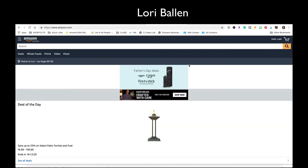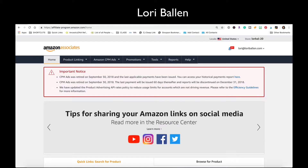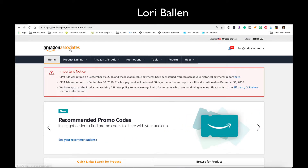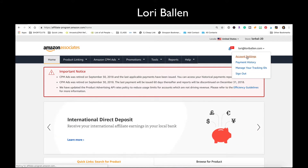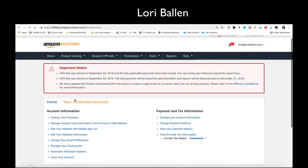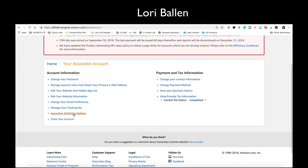Now we need to go back in and turn it back on. What you do is you log into your Amazon Associates account. You should see Amazon Associates — not your Amazon account, Amazon Associates. Click on your name and go to account settings, scroll down and find Amazon site stripe options.